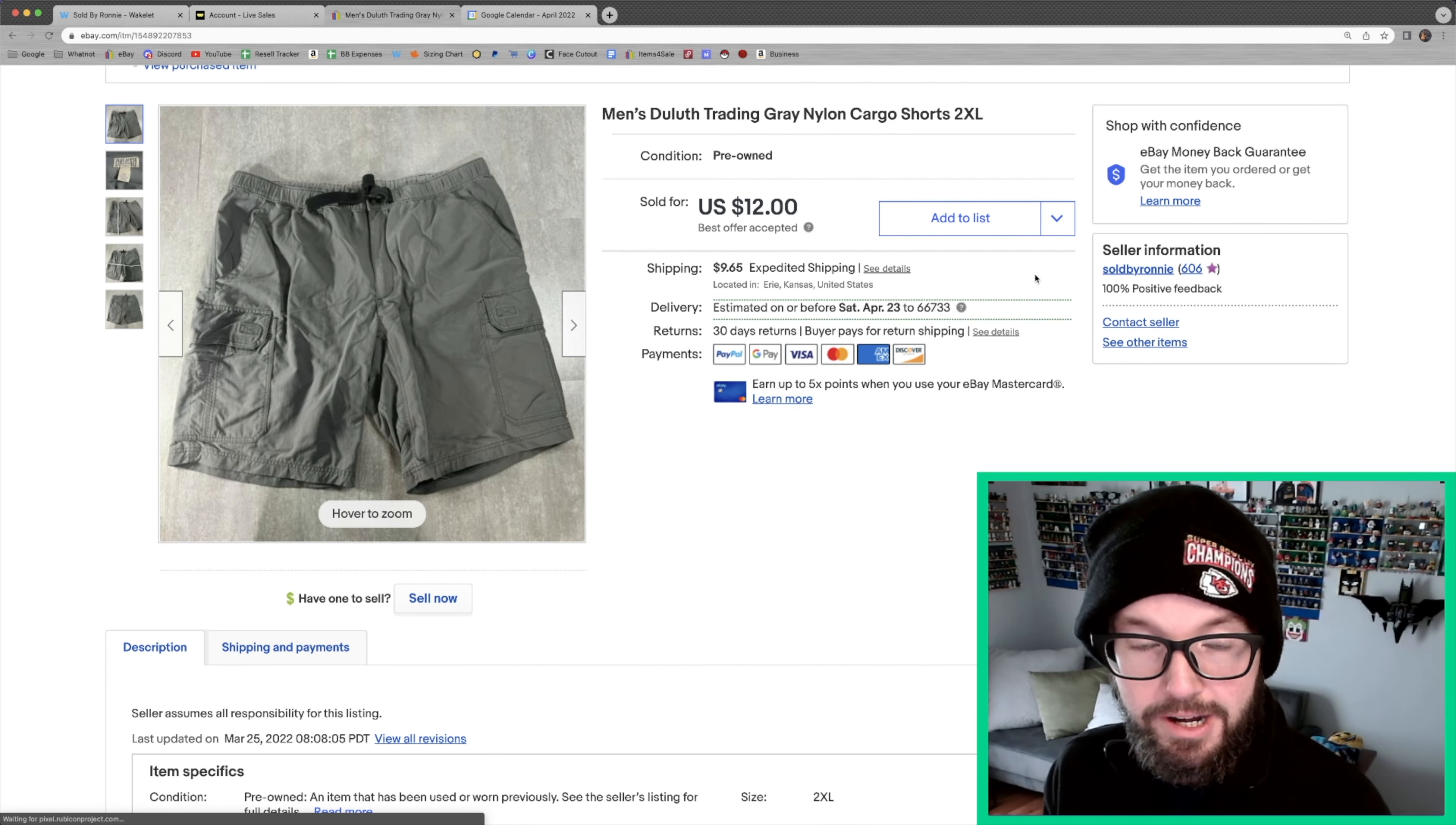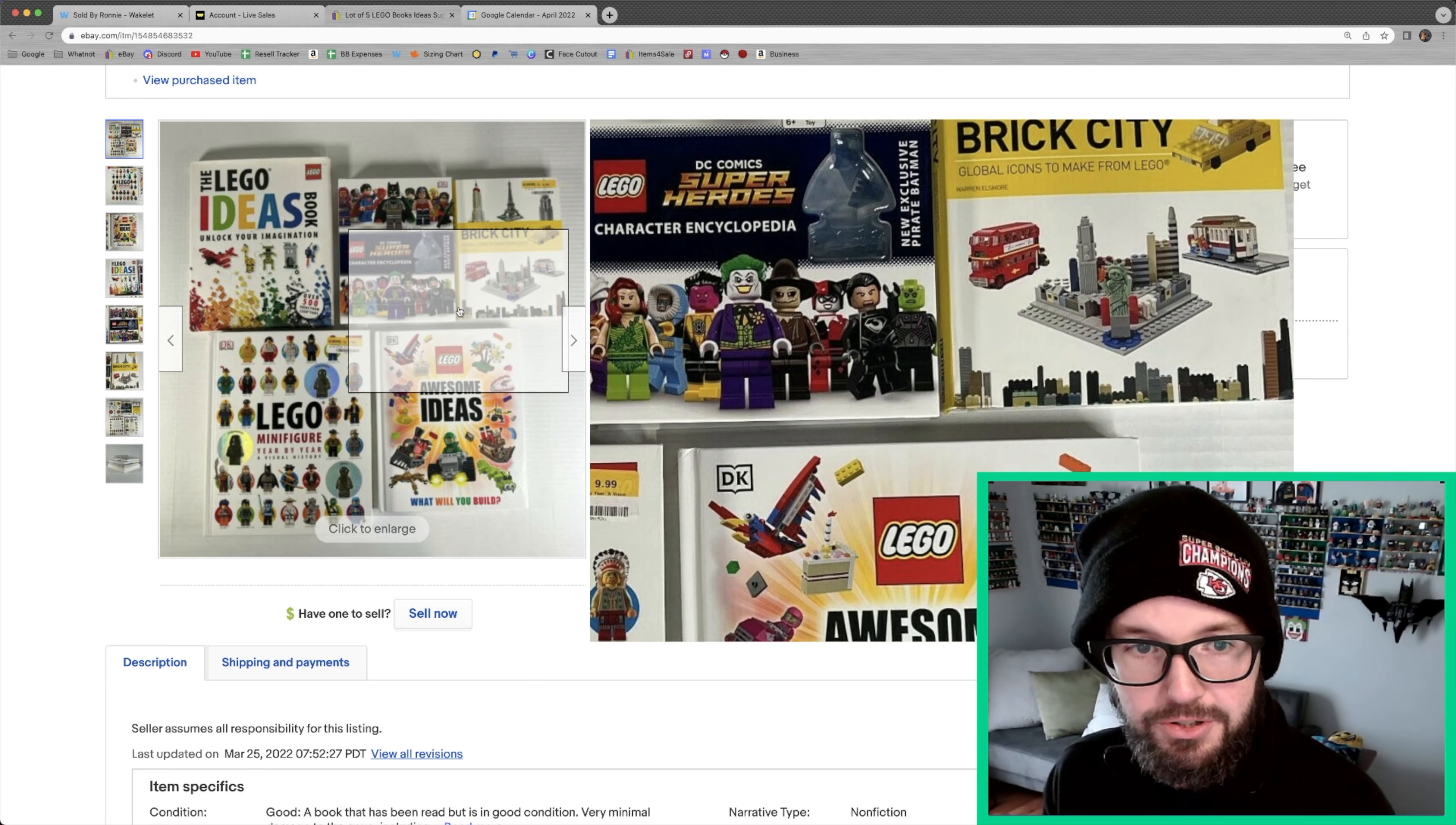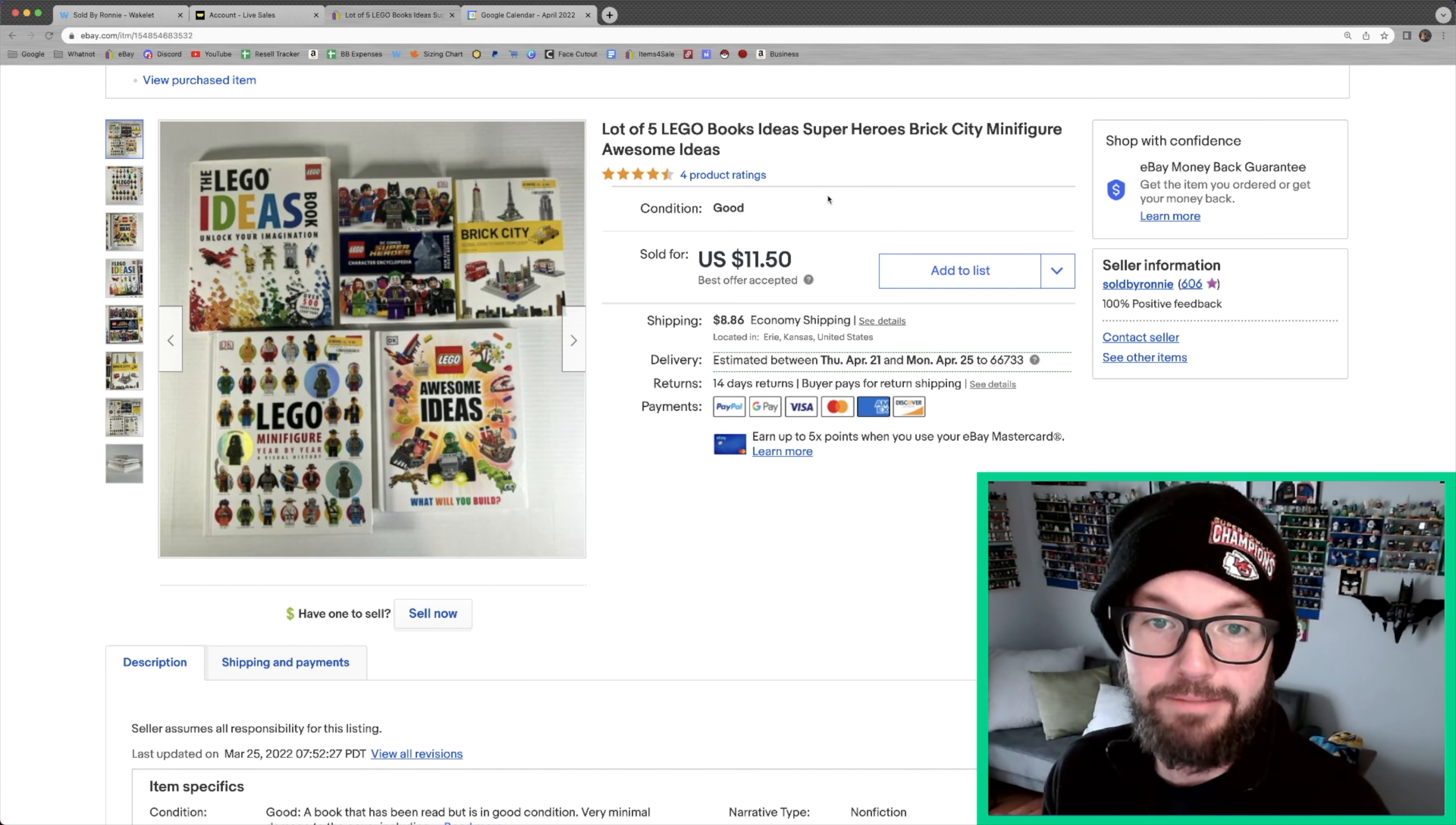We're going back to back Duluth Trading Company here. This is a pair of shorts that I picked up for a dollar at Goodwill. These are books from my own personal collection. I snatched all of the figures out of them, so they were just the books, and they sold for $11.50 plus $8.86 in media mail shipping.